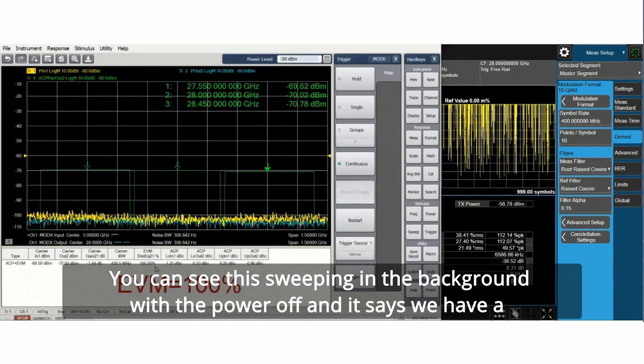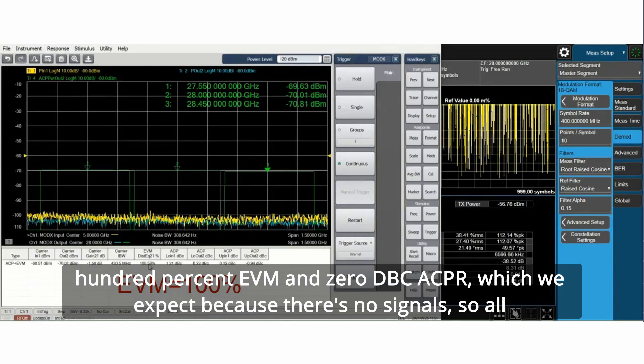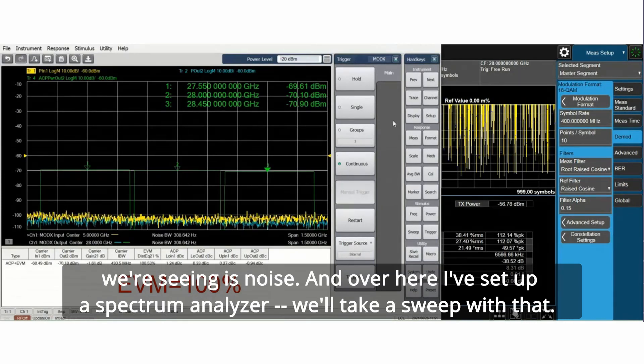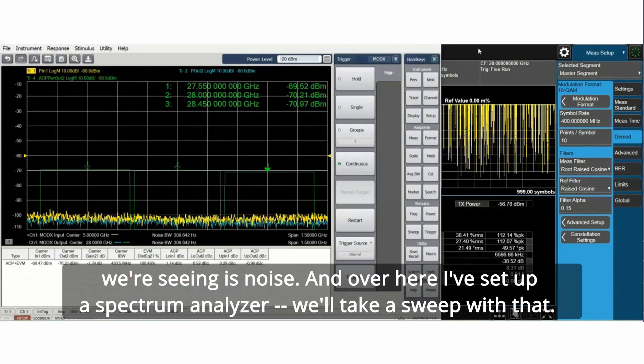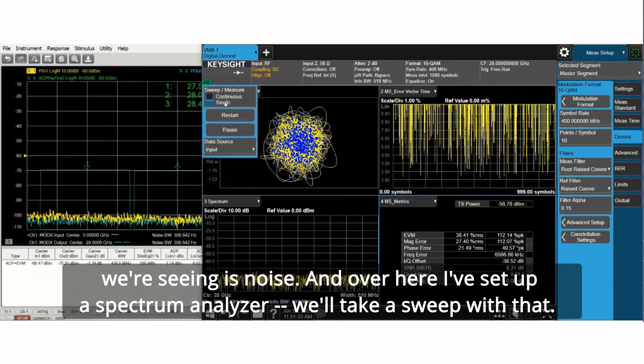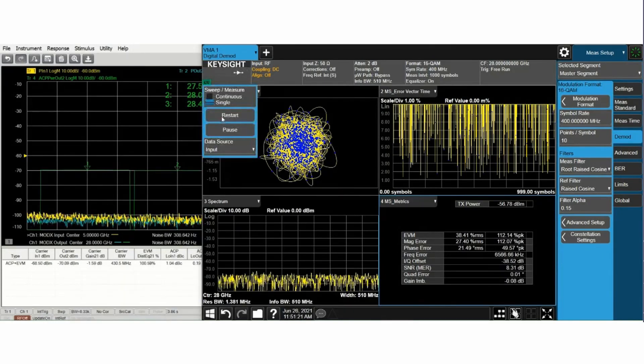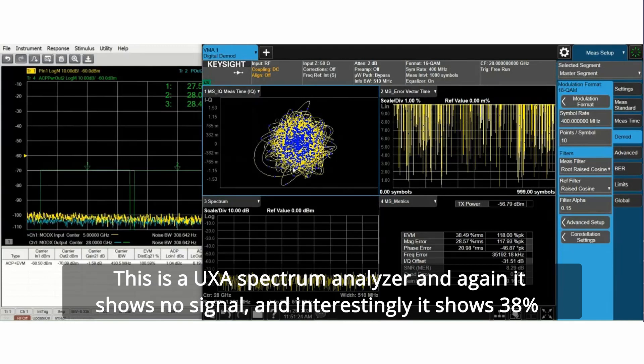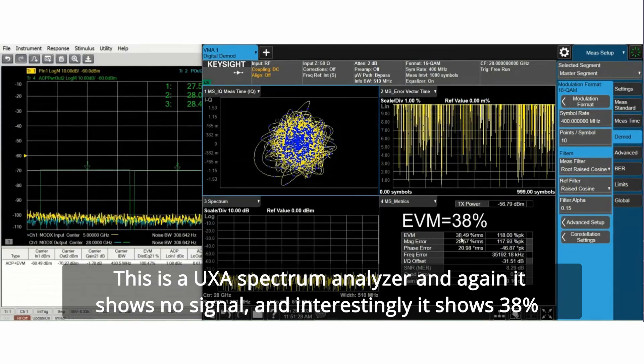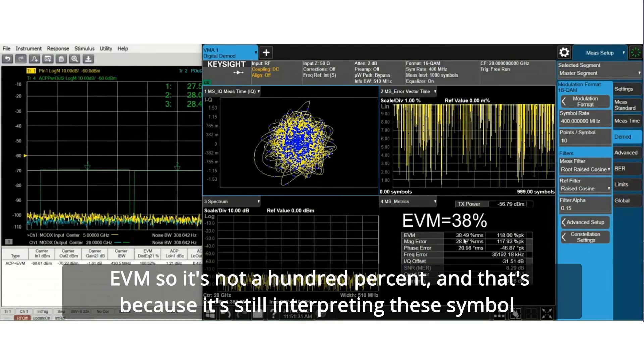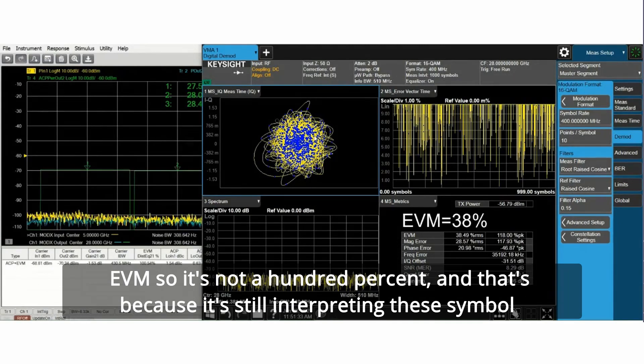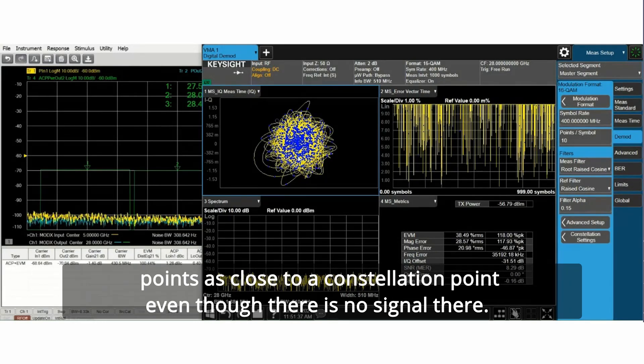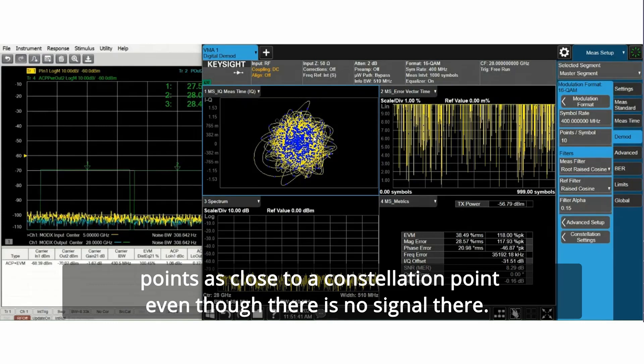You can see this sweeping in the background with the power off and it says we have a hundred percent EVM and zero dbc ACPR which we expect because there's no signal. All we're seeing is noise. Over here I've set up a spectrum analyzer. This is a UXA spectrum analyzer and it shows no signal and interestingly it shows 38 percent EVM, not a hundred percent, because it's still interpreting these symbol points as close to a constellation point even though there is no signal there.